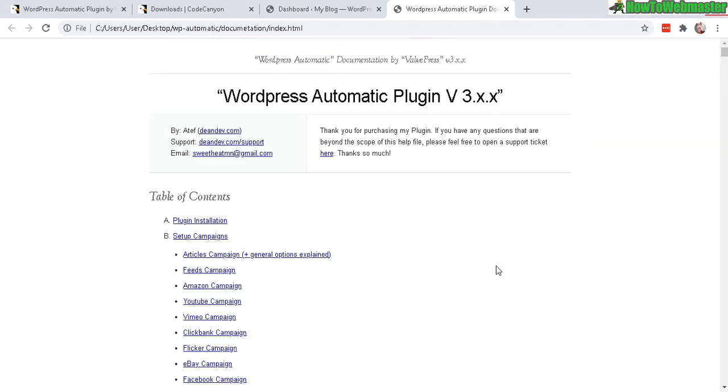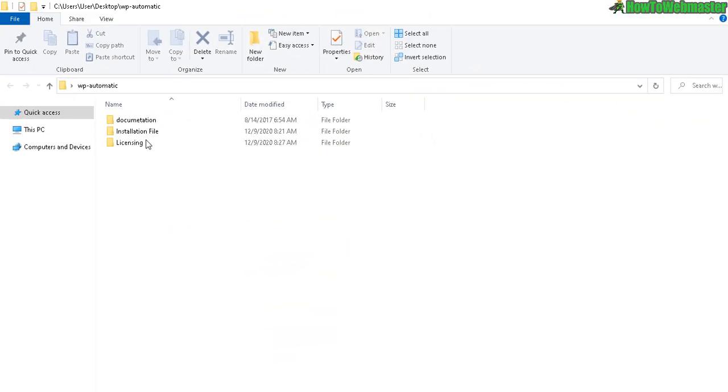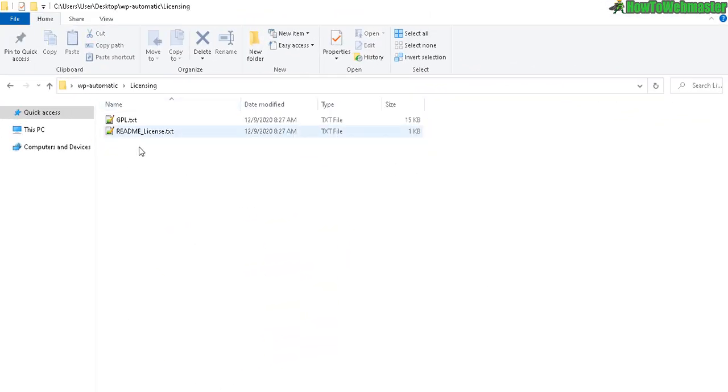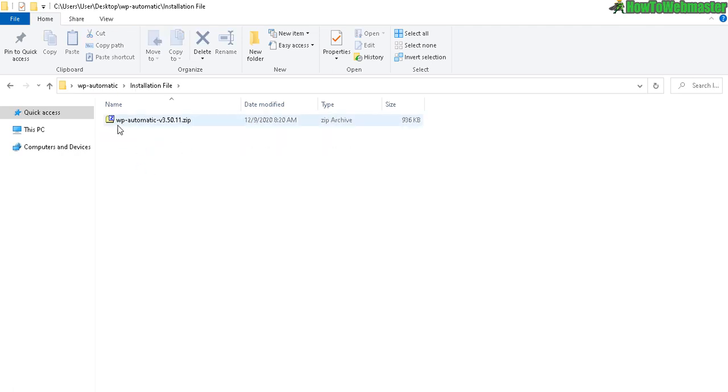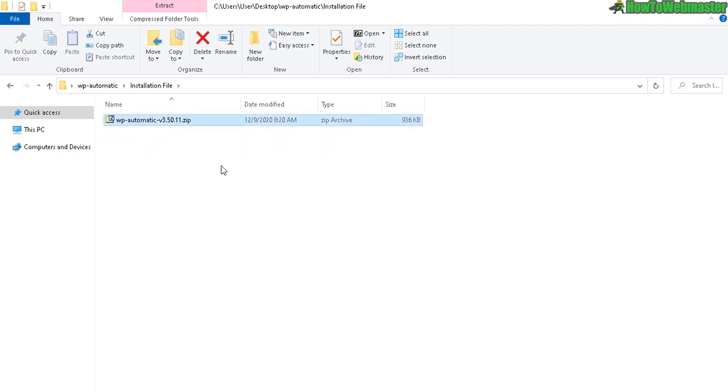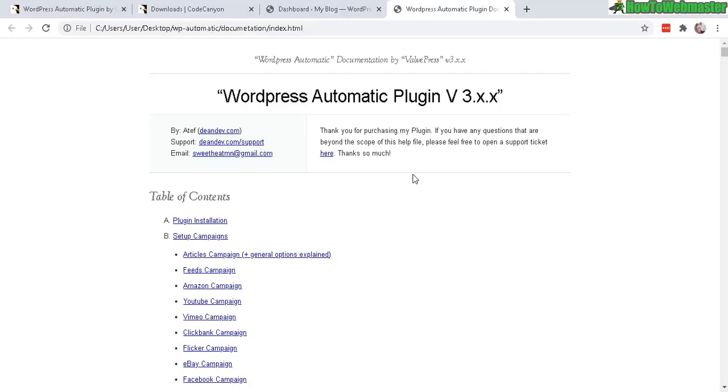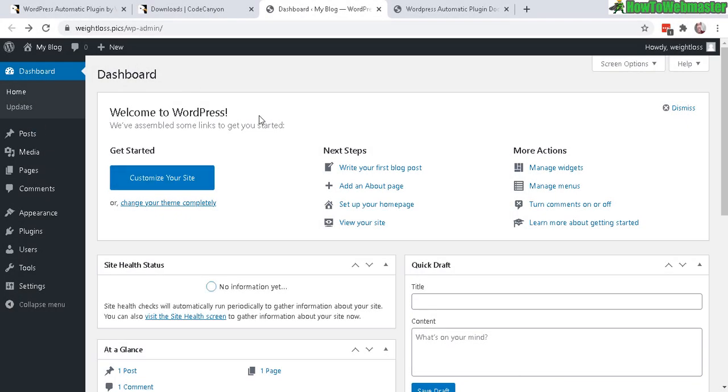Anyhow, let's go back. Let's check out the licensing. This is pretty much telling you to not do anything illegal with it. So nothing there. And the installation file. This is the actual zip file of the plugin that you will need to upload to your WP admin dashboard or your WordPress dashboard for the admin right here.